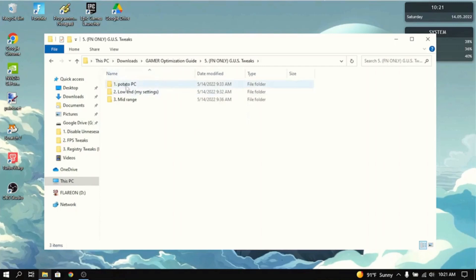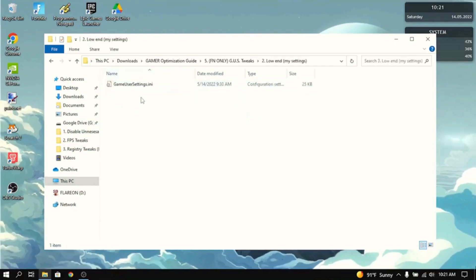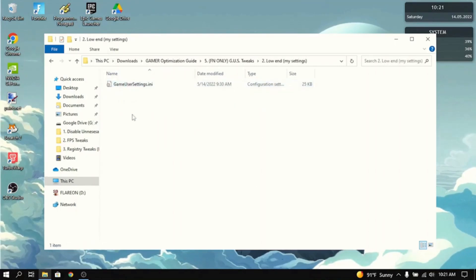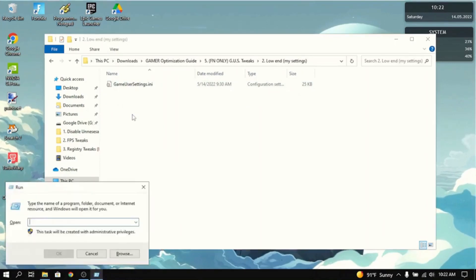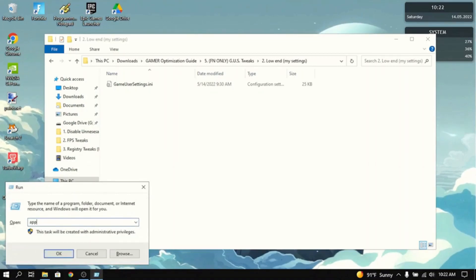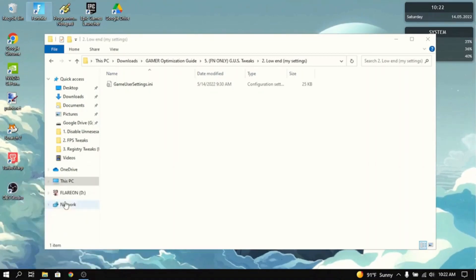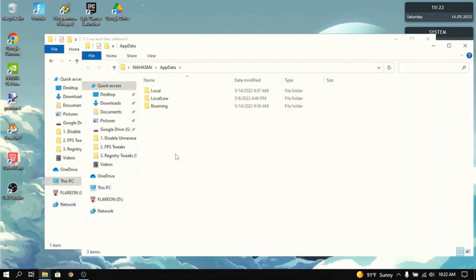Now, if you have a potato PC, low-end PC, or mid-range PC, this will help you a lot. It has this game user settings INI file in here. What you basically want to do is press the Windows button and R at the same time. It'll open the run box. And what you want to do is type in AppData. This will go into the AppData folder.